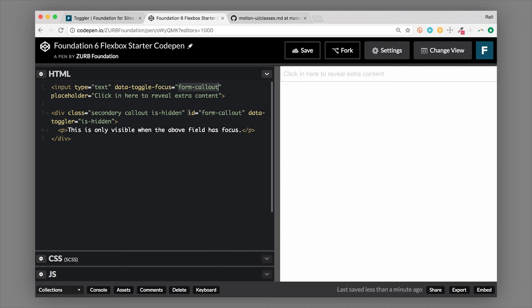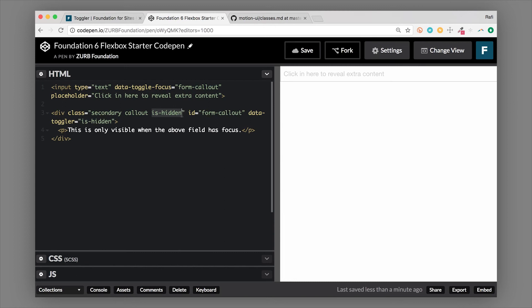So if we look down below, we have our ID of form-callout on this container, which actually is a callout also. But it could be any container that you create, any div. So we started with the class of is-hidden. Now is-hidden is built into Foundation along with the hide class. And what those do are hide the element off of the page. So hide does display none, is-hidden does visibility hidden. You can use those depending on your needs to hide something initially. So this is great for this use case. So we have our ID set up.